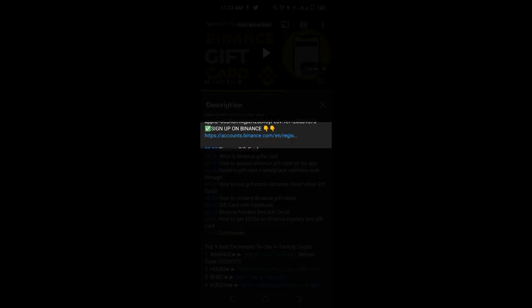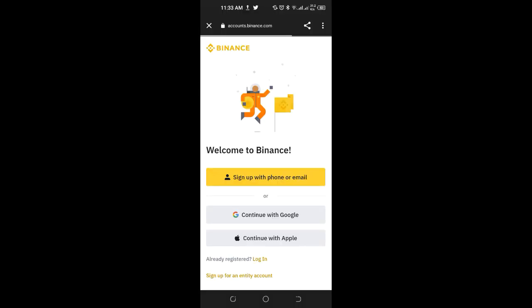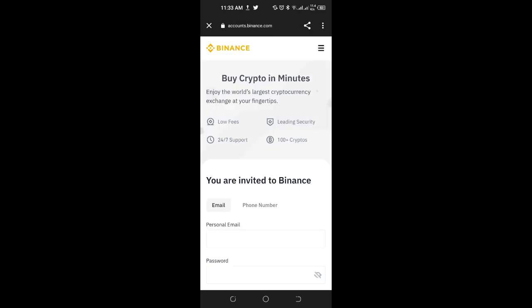The first thing to do is go to the link in this video description and click on the link that says 'Download the Binance app.' That will bring you to the sign-up page. Once you are here, you have several options, but we are going to use the one that says 'Sign up with email or phone number' — the option on the yellow bar.